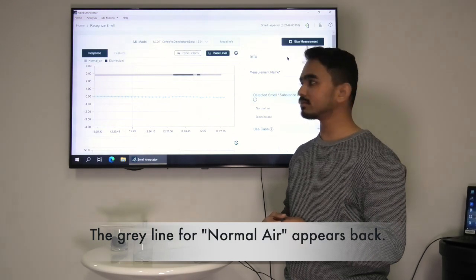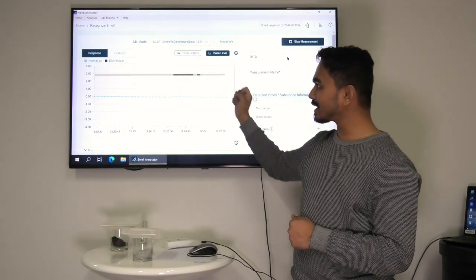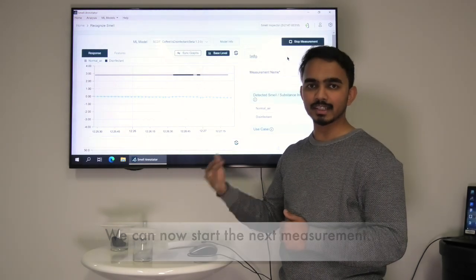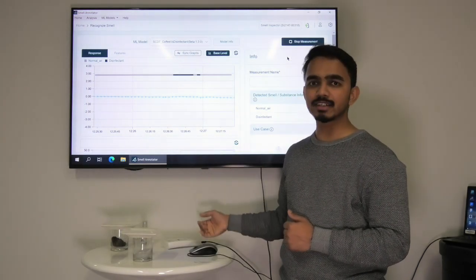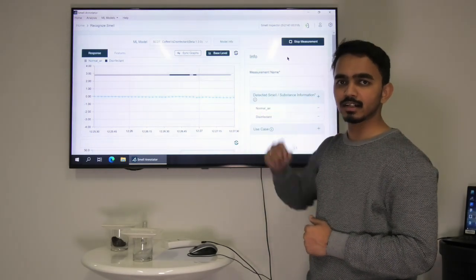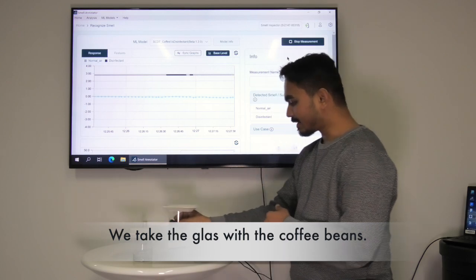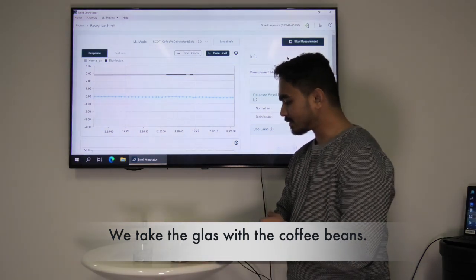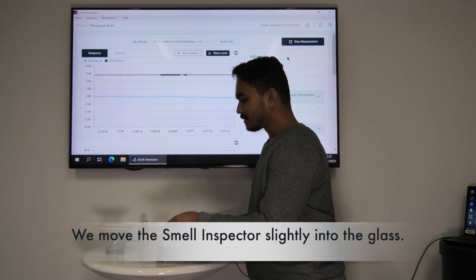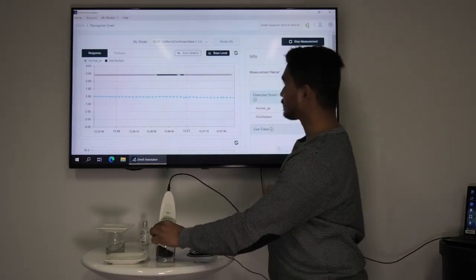Now the gray line appears back which shows it is normal air again. And this is the reason why we can start with the next measurement. We will now expose the smell inspector device to coffee beans to see the response from the machine learning model. We take the glass with the coffee beans, put away the cover and move the smell inspector slightly into the glass.